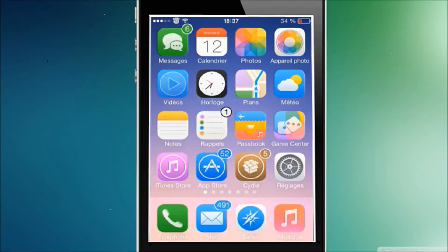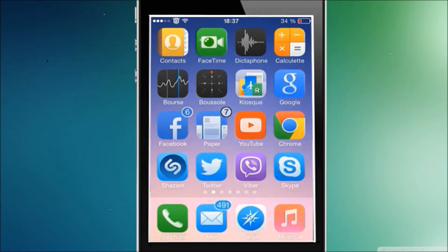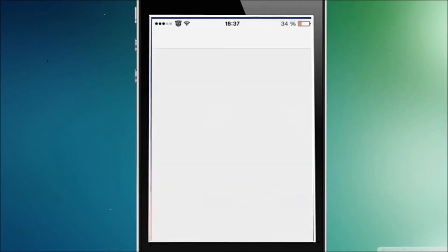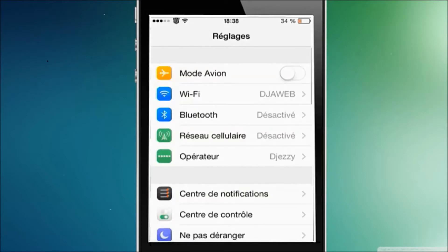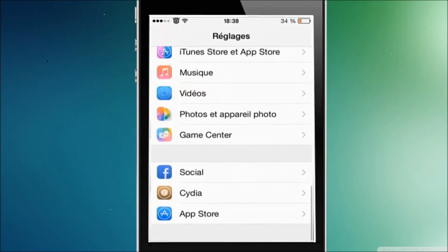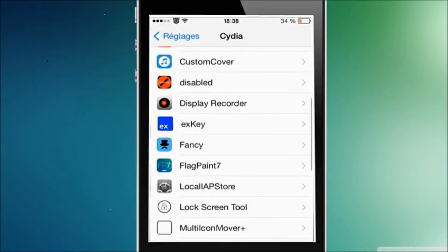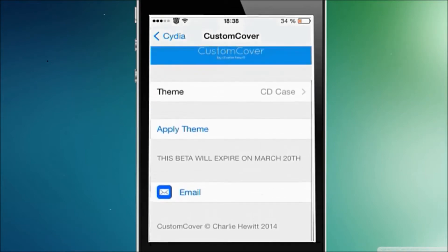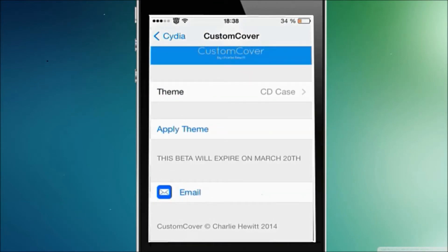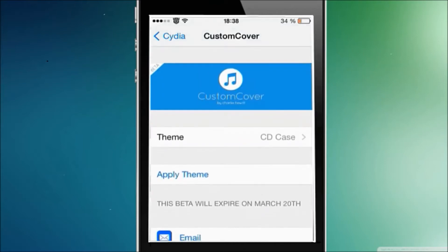It's called Custom Cover — I didn't even remember the name because I just installed it. I'm going to share it with you guys. It's so cool — it changes the lock screen artwork while you're playing music. So let's go to Cydia. Here it is: Custom Cover. This is the beta version, and there's a notice that this beta will expire on March 20th.